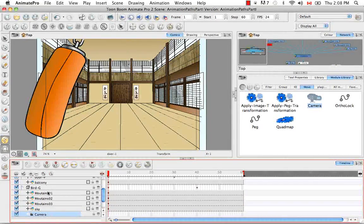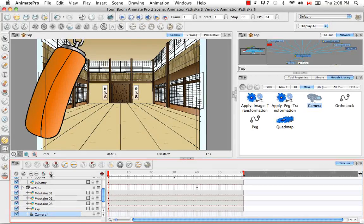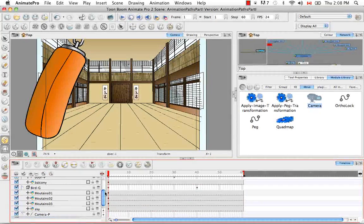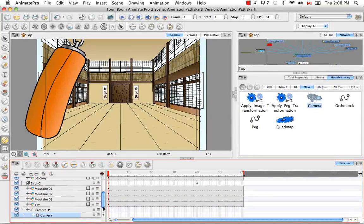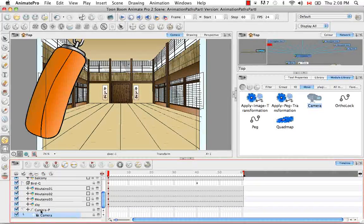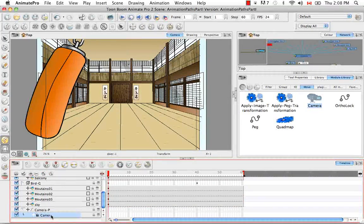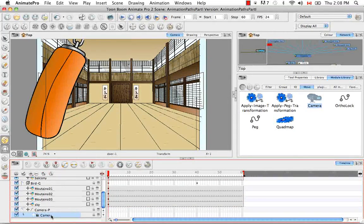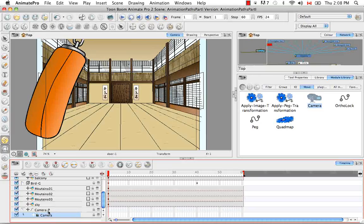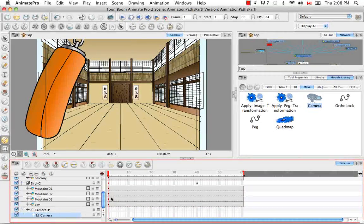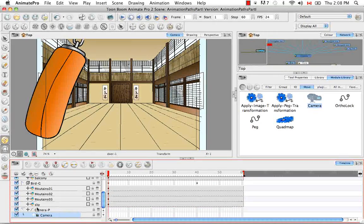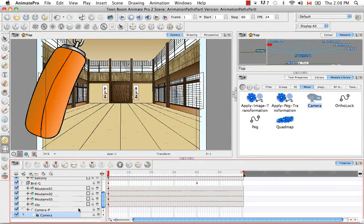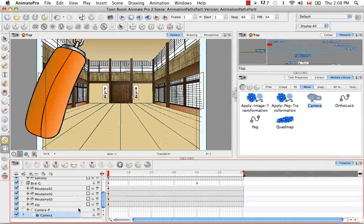So you can do this by clicking on the peg button here, add peg, with the camera selected. And that way, your peg is automatically named the name of the layer that was selected, which is camera, with the dash P to tell you that it's a peg as well as the symbol here, allowing you to know that it's a peg.